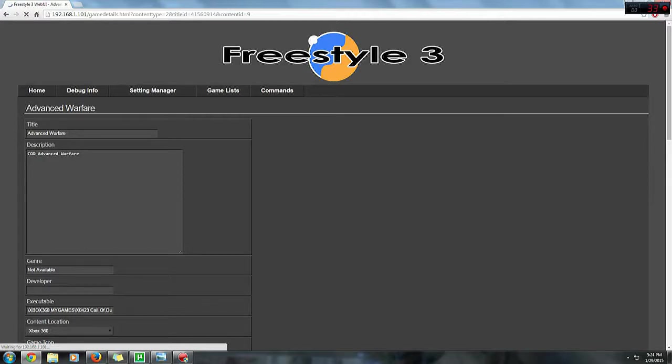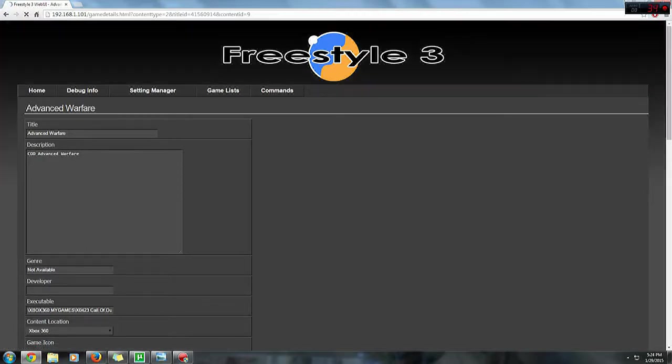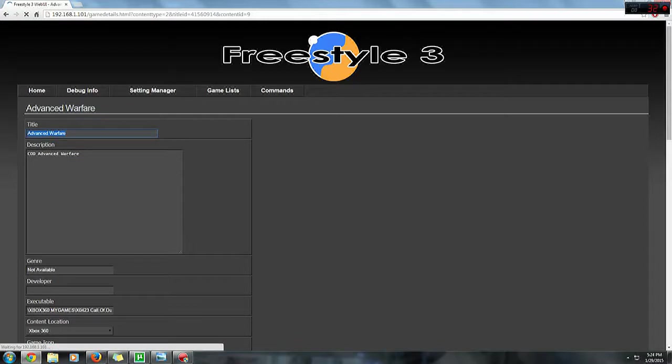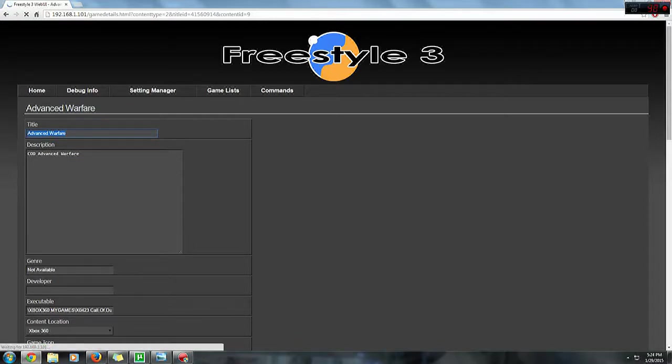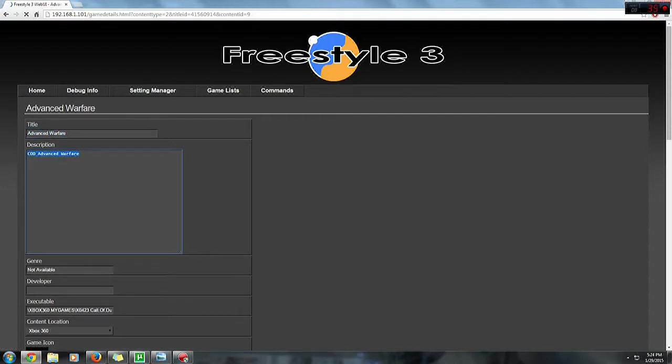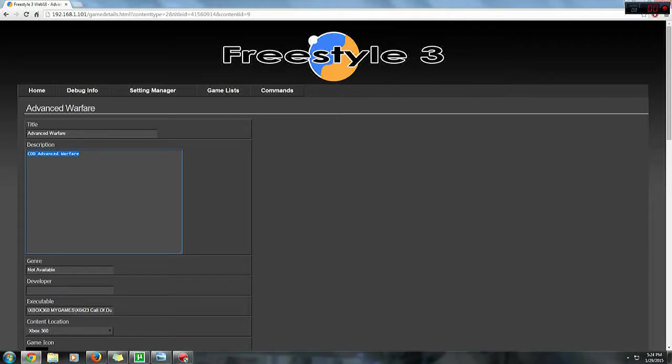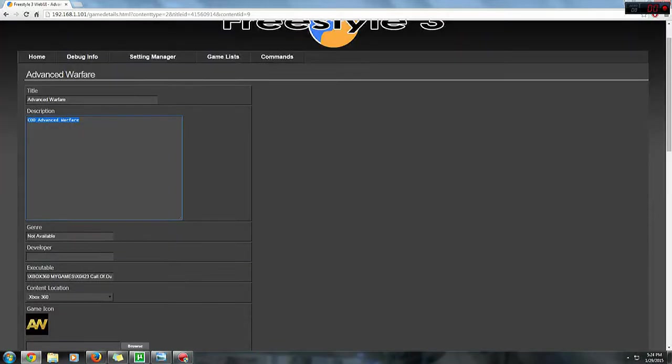Here you can do tons of stuff like changing the title of your game or the name of your game, and also adding description to your game. You can type whatever you like into your description. You can add developer if you like to add developer into it.